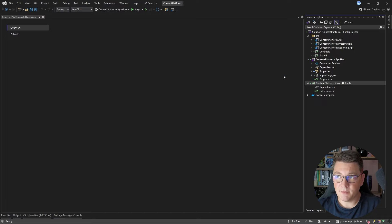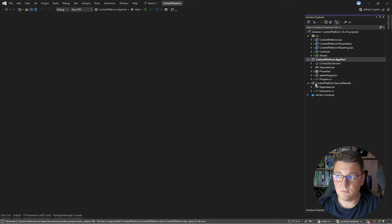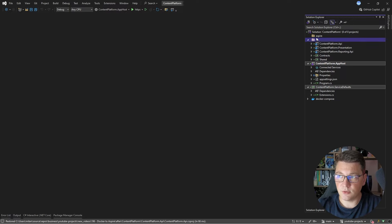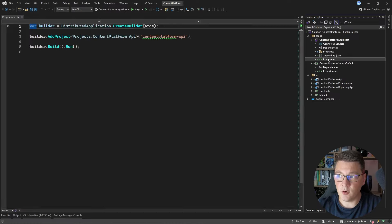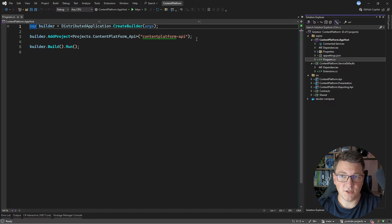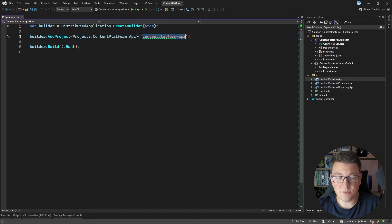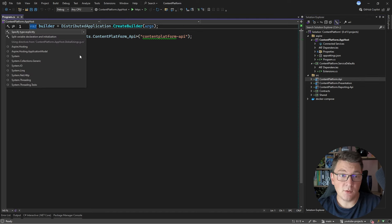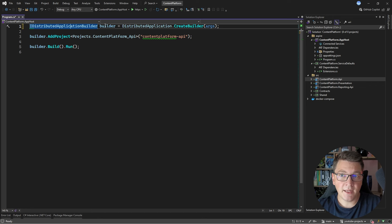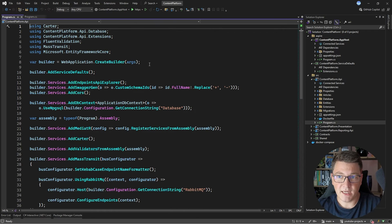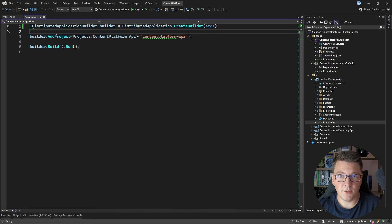Let me scaffold this and walk through what we get out of the box. I now have two new projects in my solution, which I'll put in a solution folder called Aspire. Starting from the App Host project, by default we only have one project — the Content Platform API I scaffolded. There is source generation behind the scenes to generate this project, and I can add it with a specific name to reference it using Service Discovery. The builder is an IDistributedApplicationBuilder instance, similar to the web application builder.